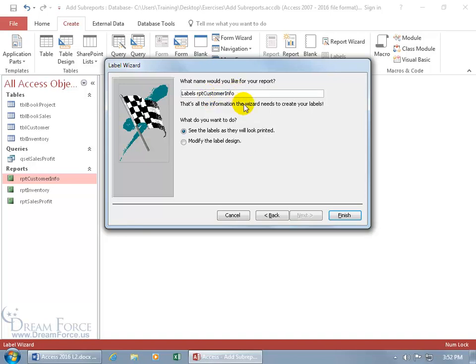And then down below, what do you want to do? Do you want to see the labels as they will print out in the print preview, or do you want to make some design changes? Well, let's leave it as is and click Finish.